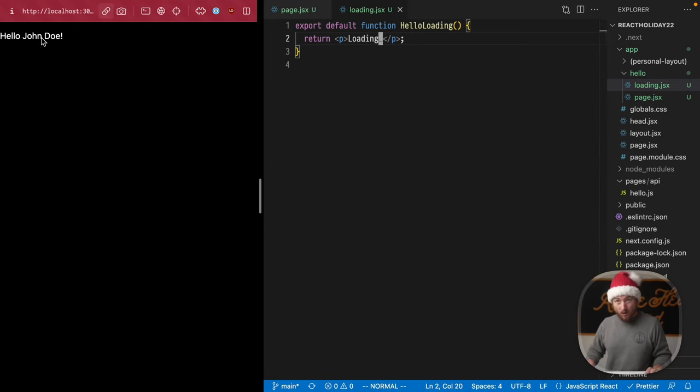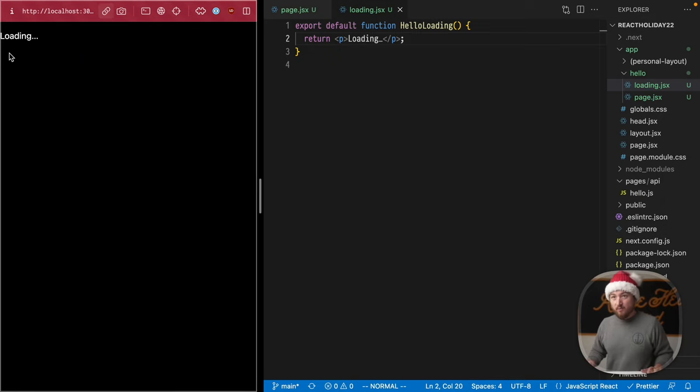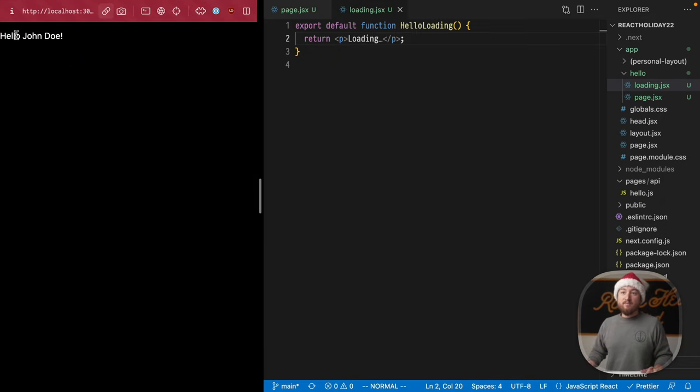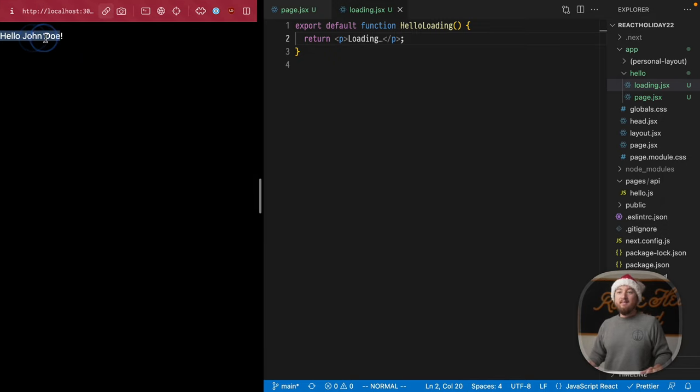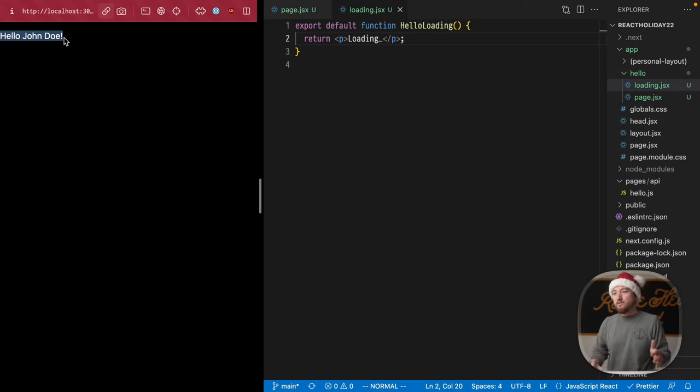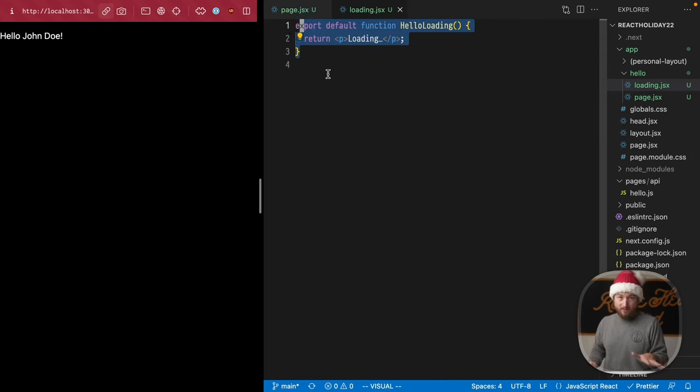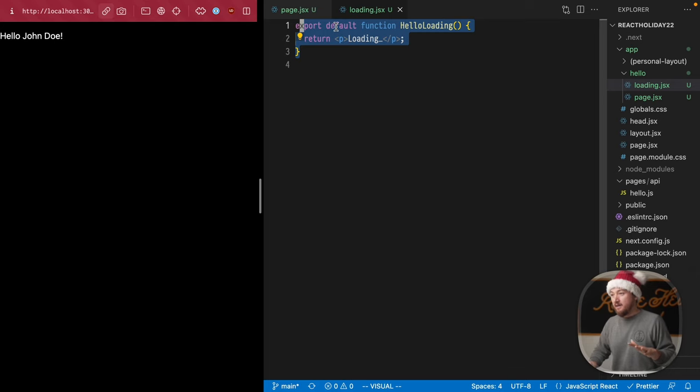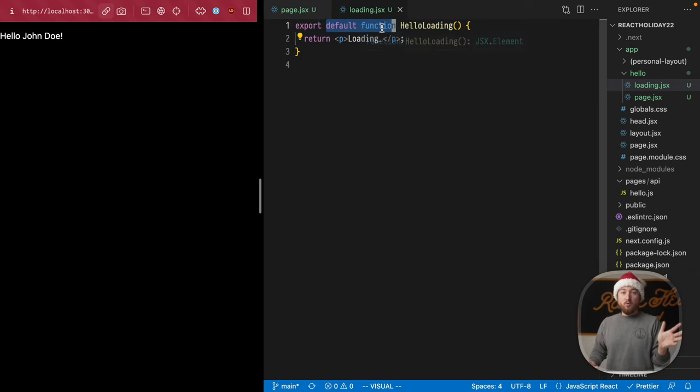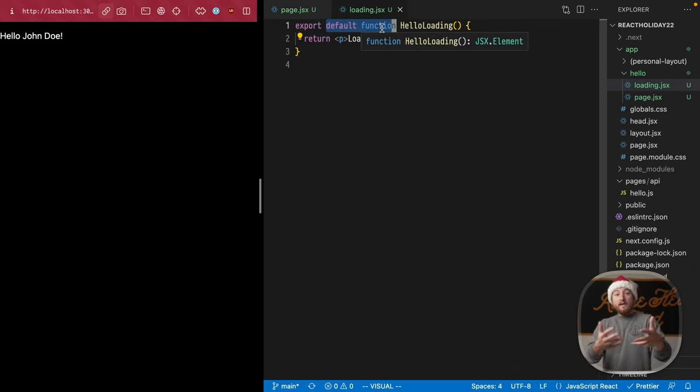Now, just in case you missed it, watch right here. I'm going to hit refresh, refresh. We see loading for a second, and then our data comes in. All we had to do was add this loading file. Nothing special about this. This is just a garden variety default export function.